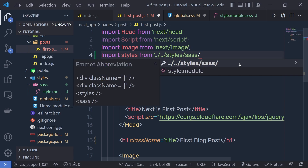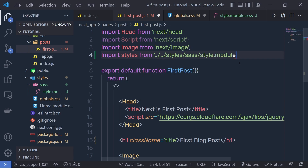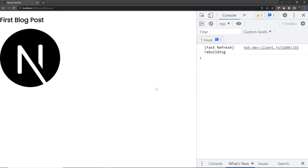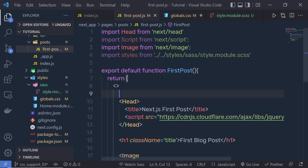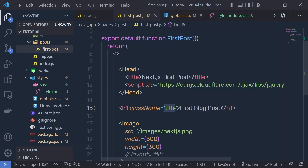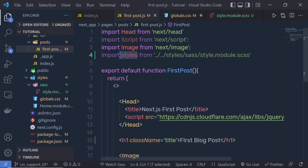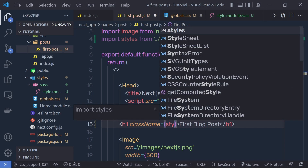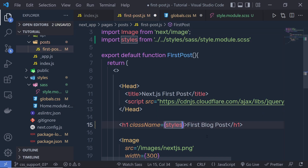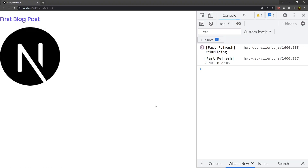Let me save the changes and open my browser. You can see I don't have any effect on this h1 heading tag. This is because if you want to use this styling in your component you have to use the Next.js styling syntax. Instead of just specifying the class name as a string, you call the styles object and the title property. Inside the curly braces, specify styles, then bracket notation with the class name title.